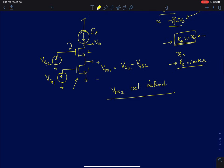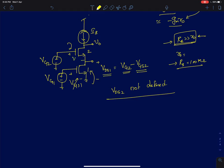Assuming drain current has no dependence on VDS, device 1 has a voltage VGS1, and VDS1 is simply VG2 − VGS2. VG2 is defined because you applied a DC voltage source, and VGS2 is defined once you set W/L and bias current. So VDS1 is exactly defined in this biasing scheme.